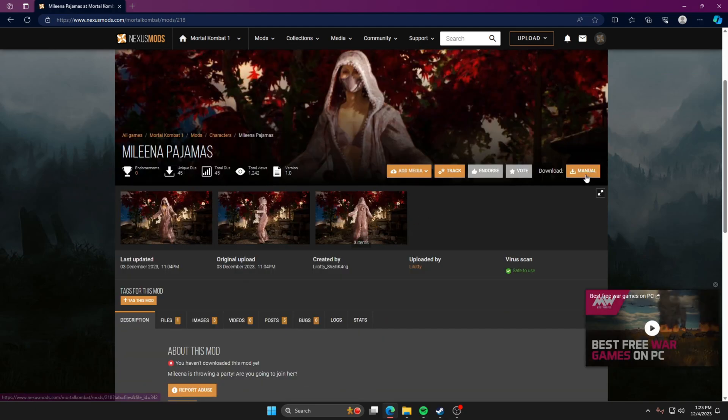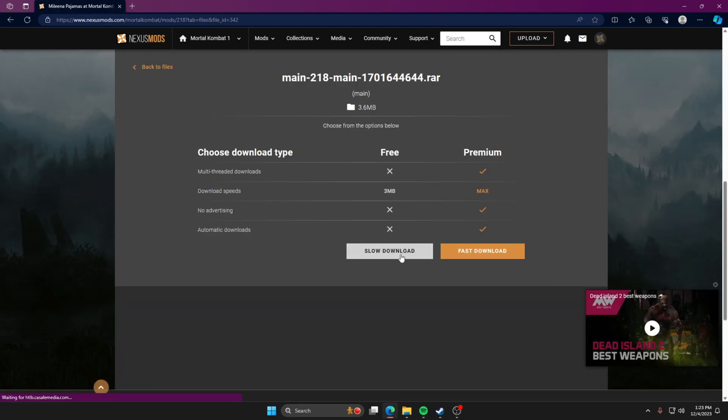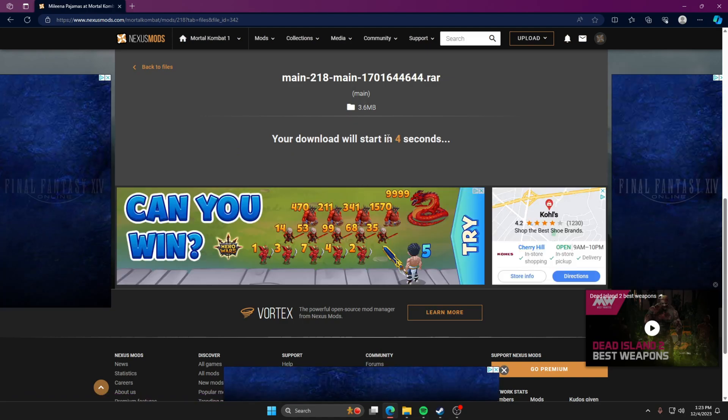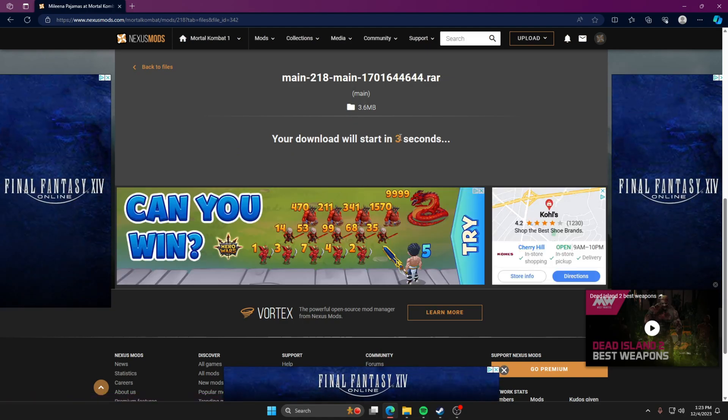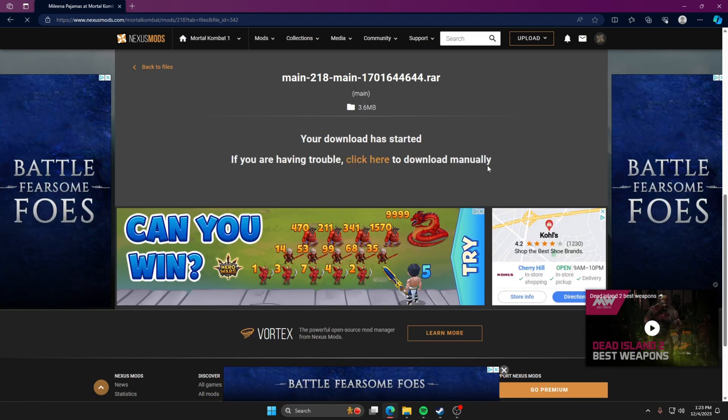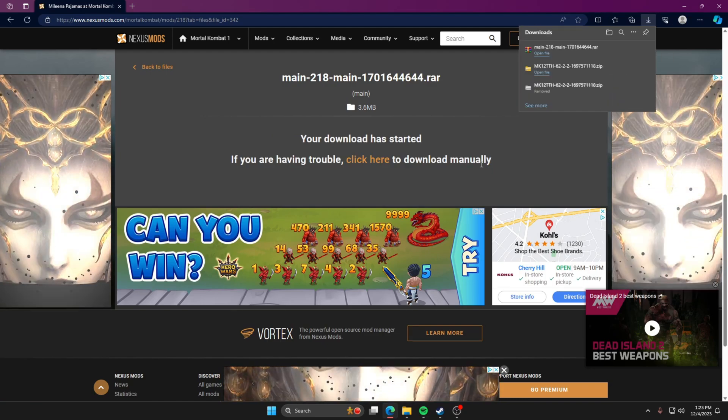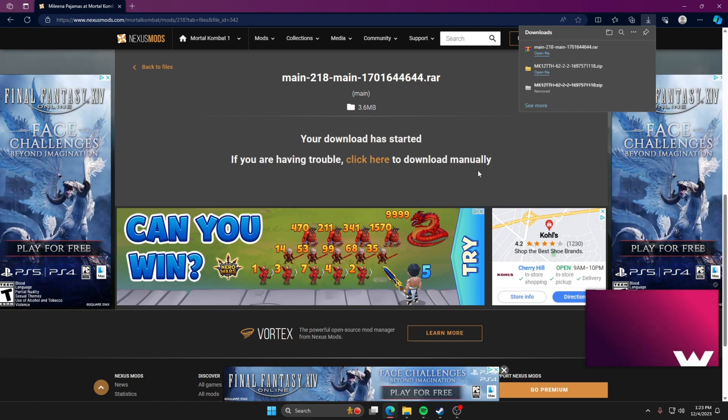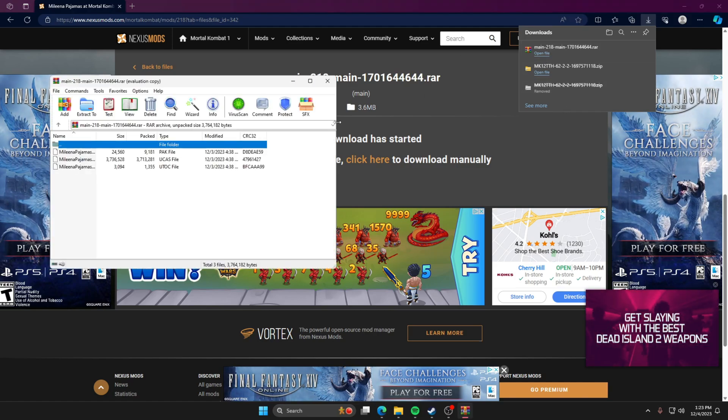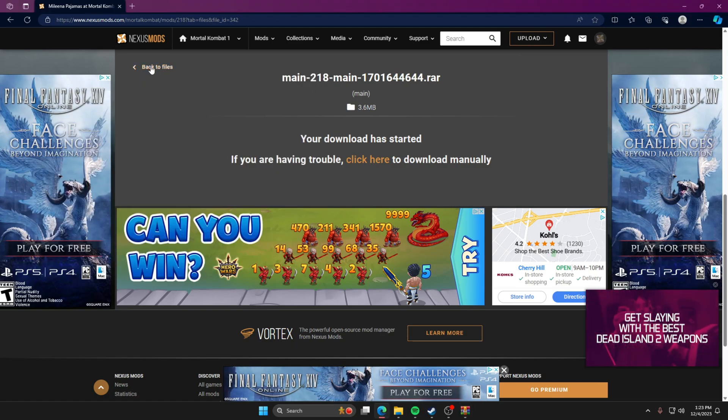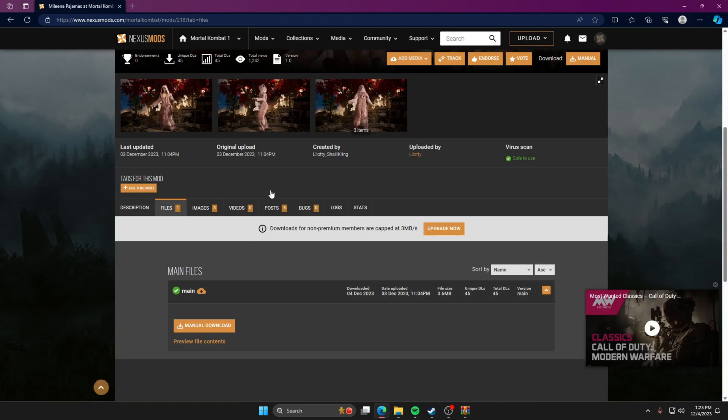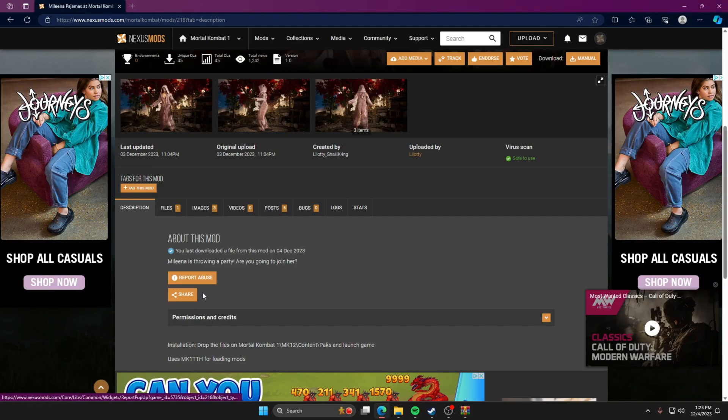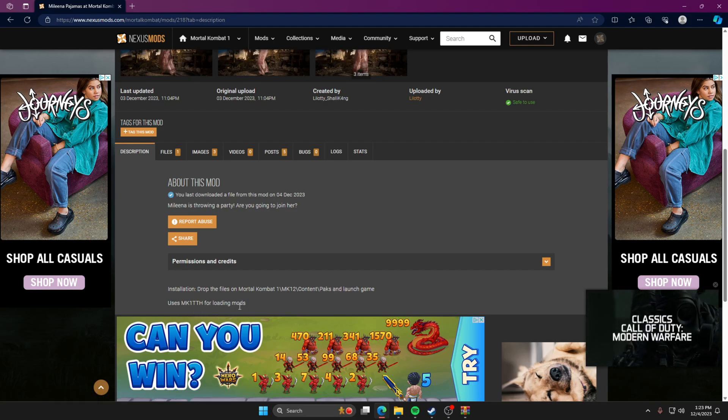We can do this one, Melina, because I already have other ones downloaded, but we can just do this one for example, Melina pajamas. So we're going to go to download, manual download, same thing, slow download. Some files you do need to put in a specific folder. I'll show you how to do sound files too because those are kind of different than just regular cosmetics.